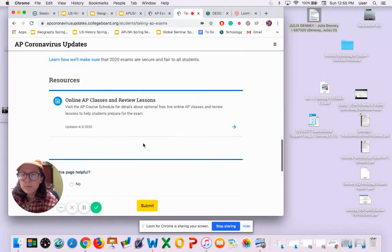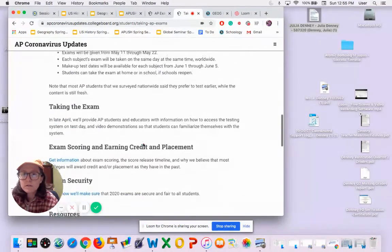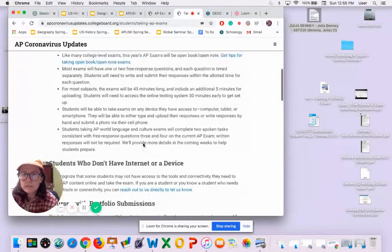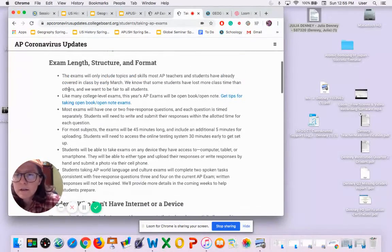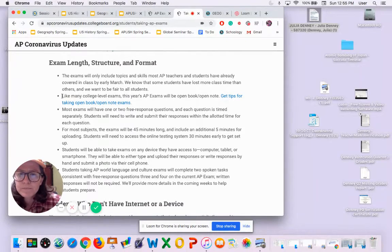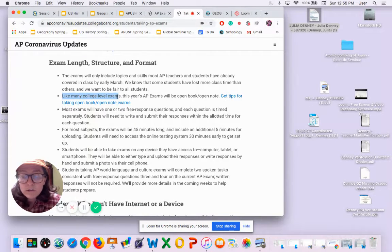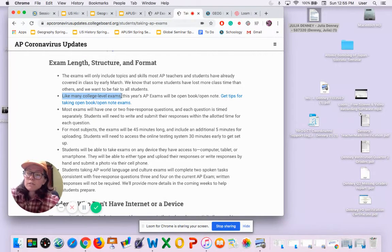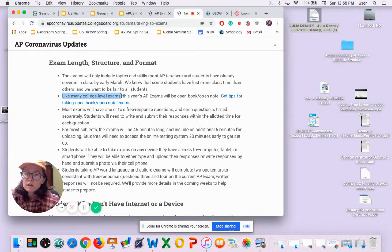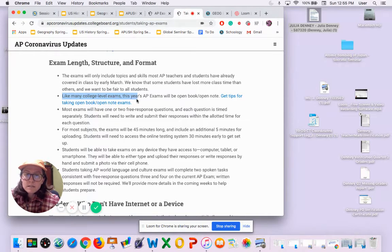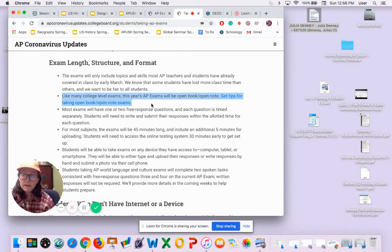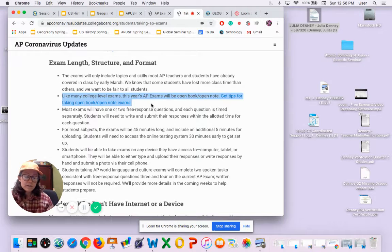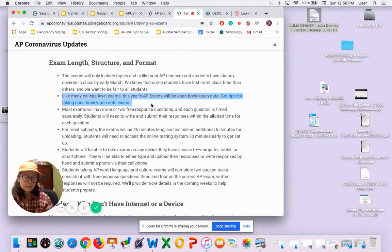This is also an open note exam. This is like a college level exam - you are allowed to use your notes. So this AP exam is open notes.